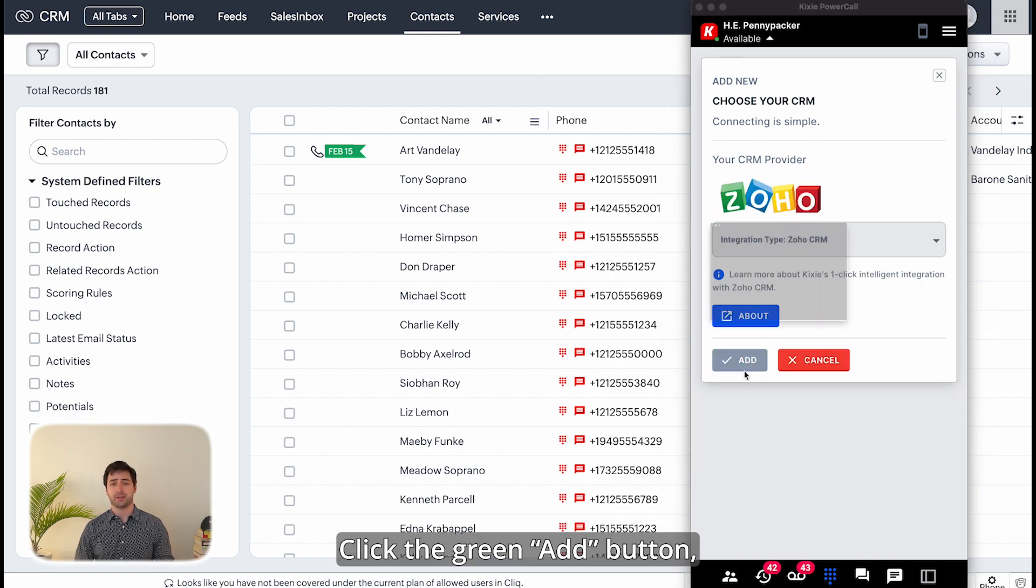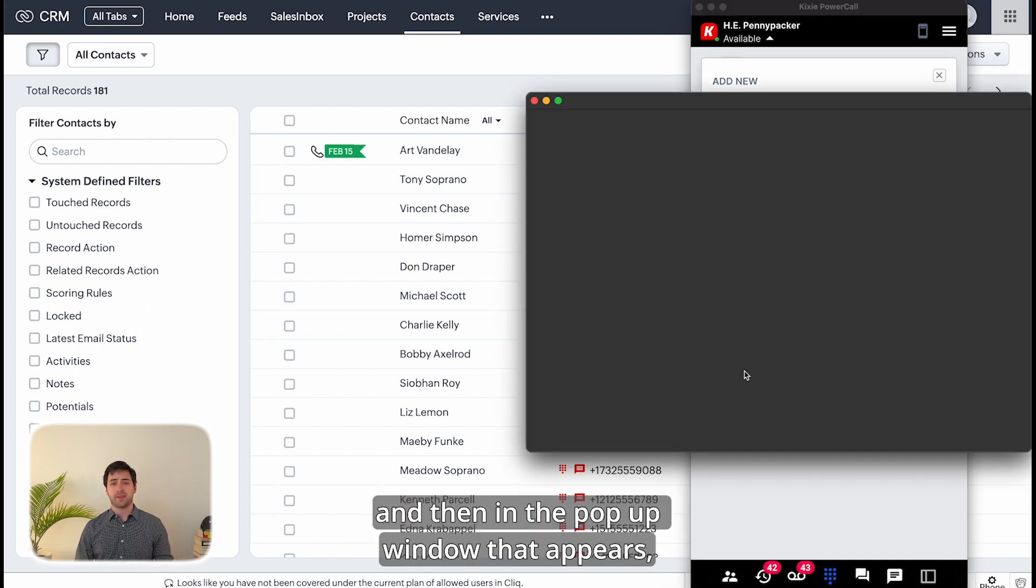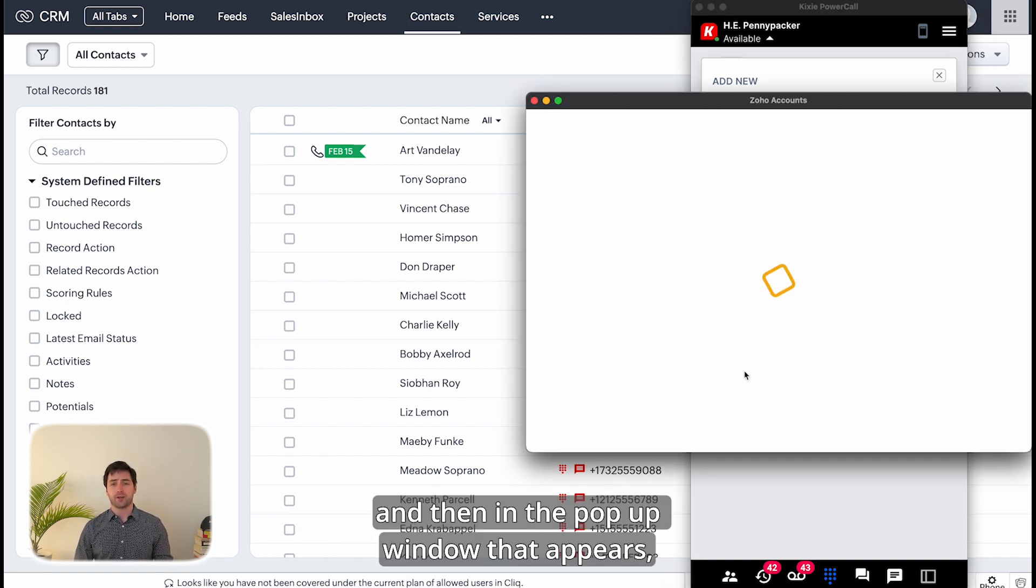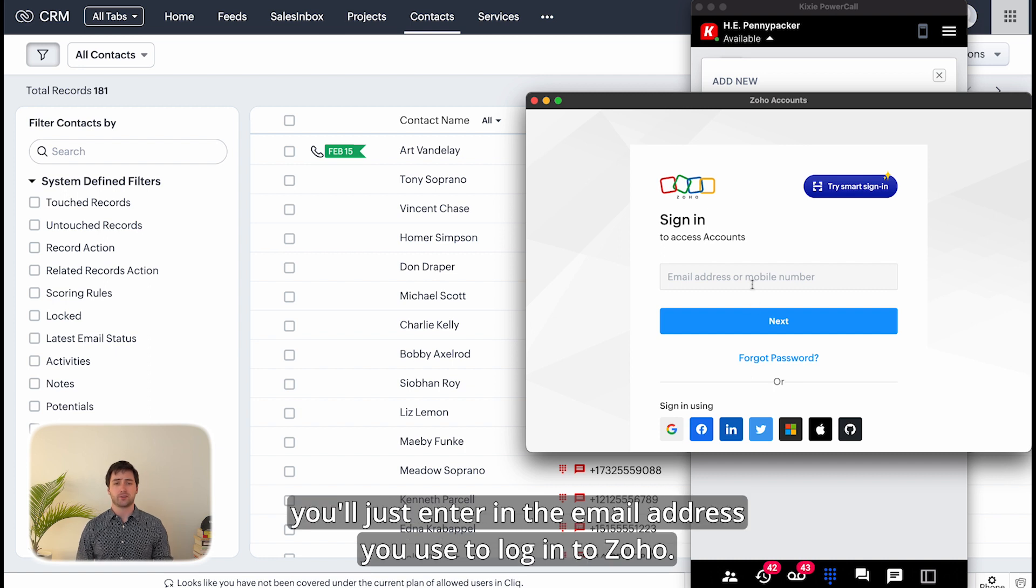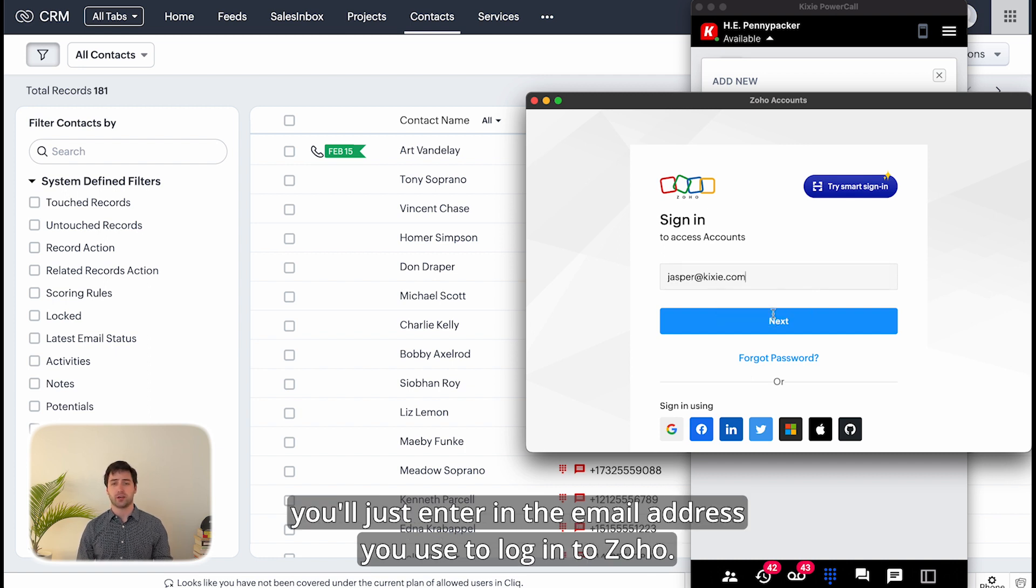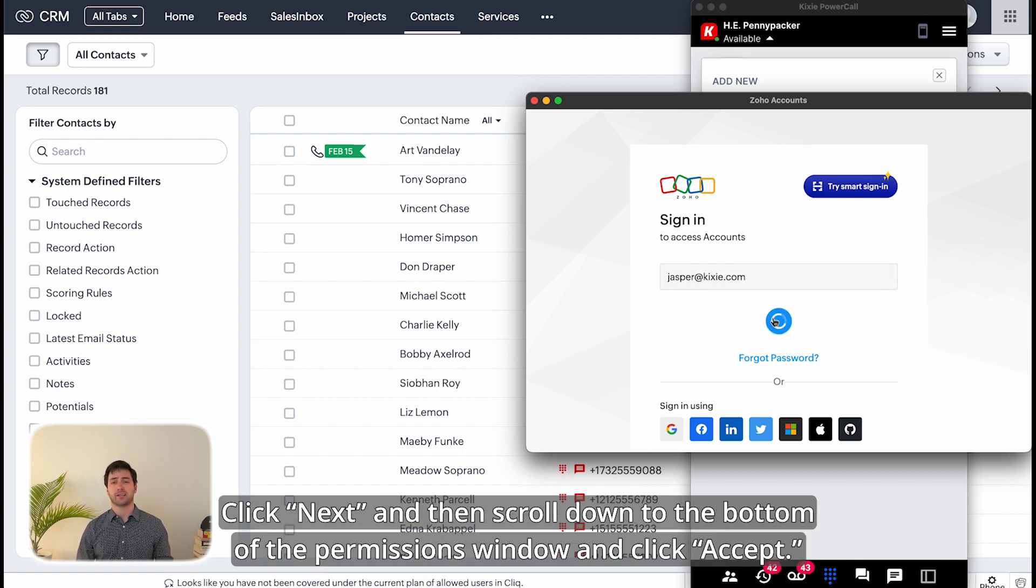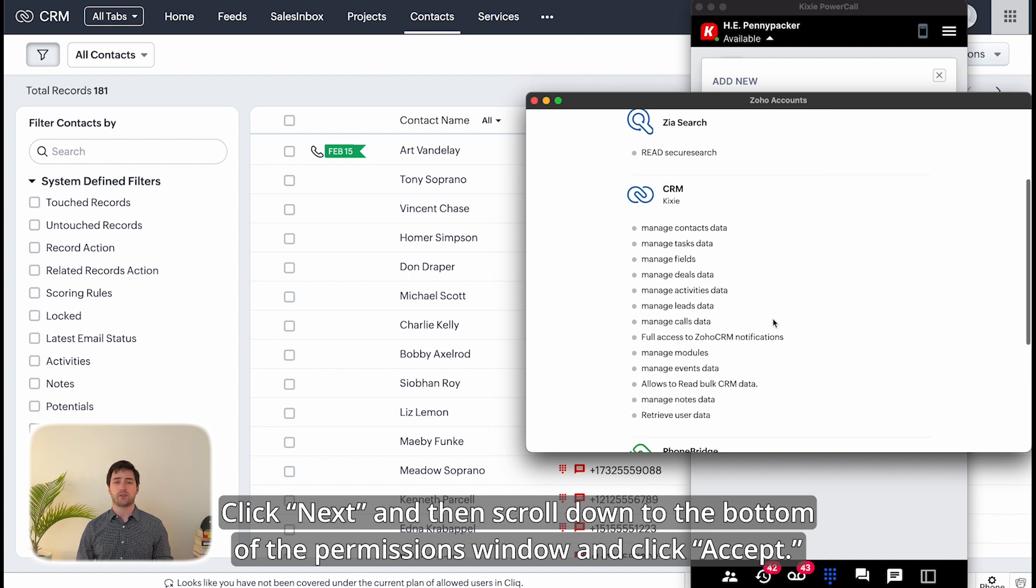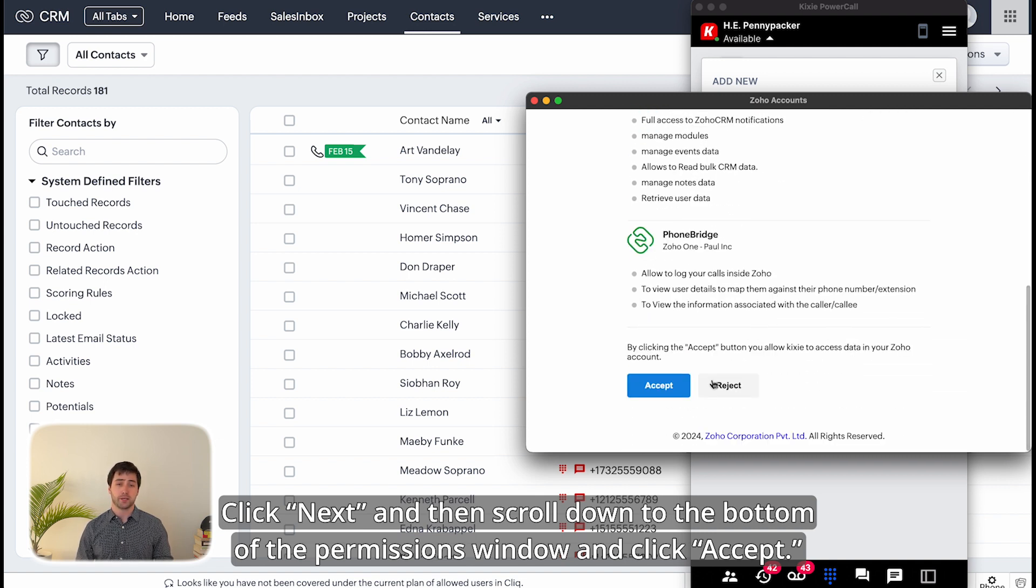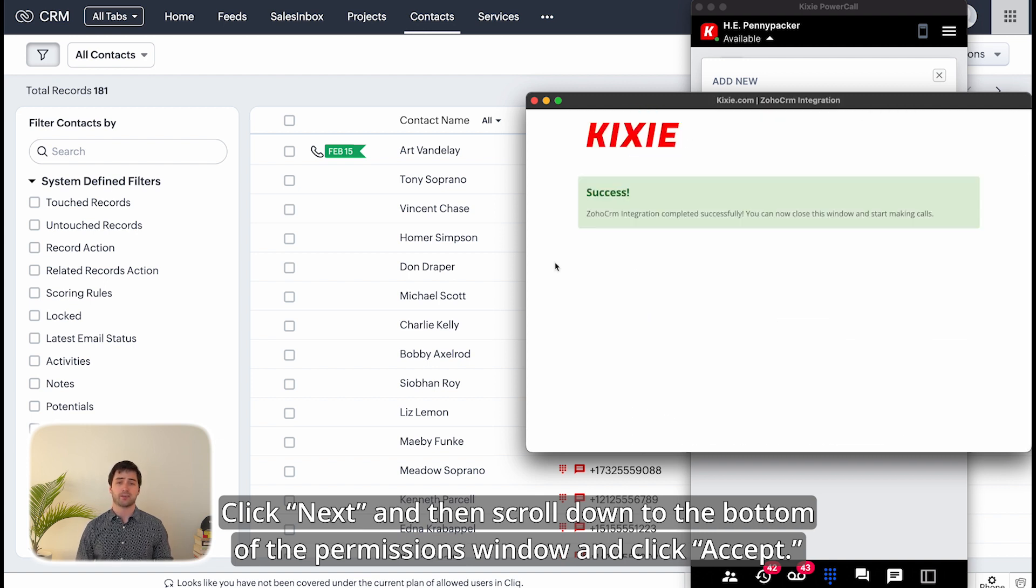Click the green add button, and then in the pop-up window that appears, you'll just enter in the email address you used to log into Zoho, click next, and then scroll down to the bottom of the permissions window and click accept.